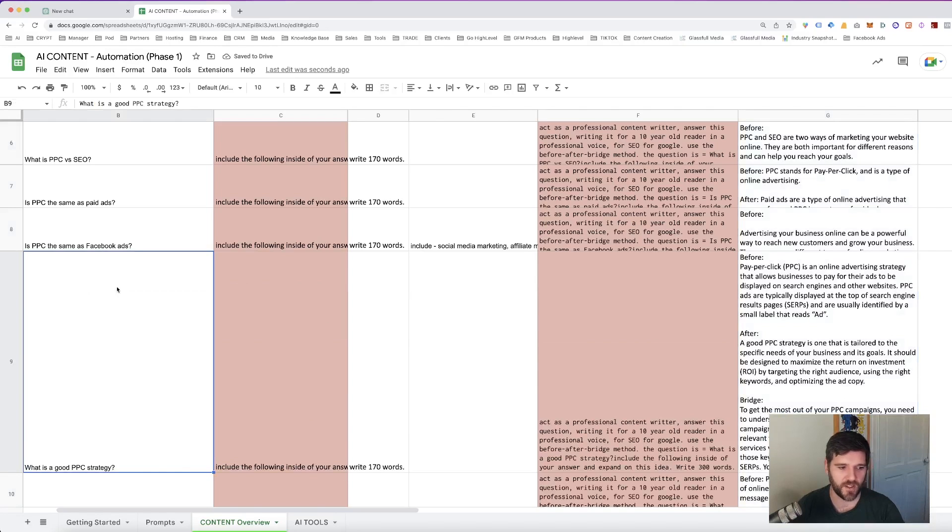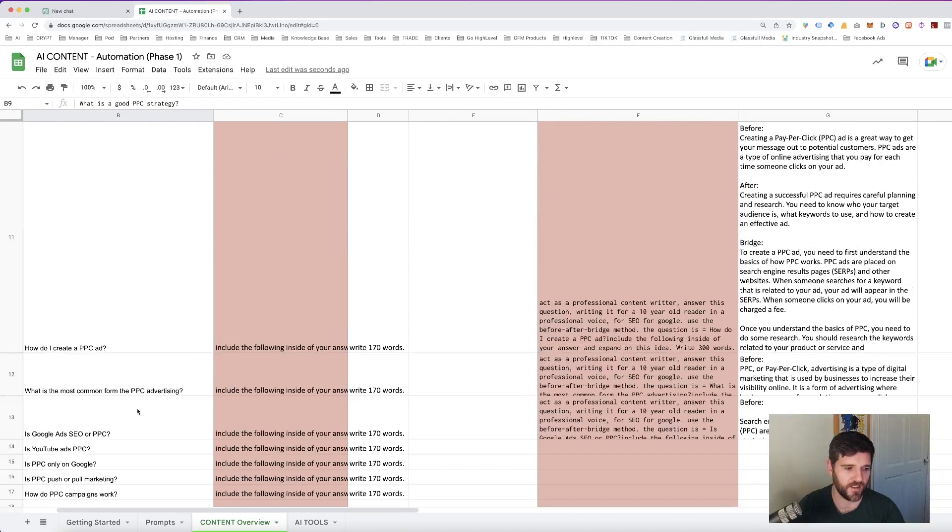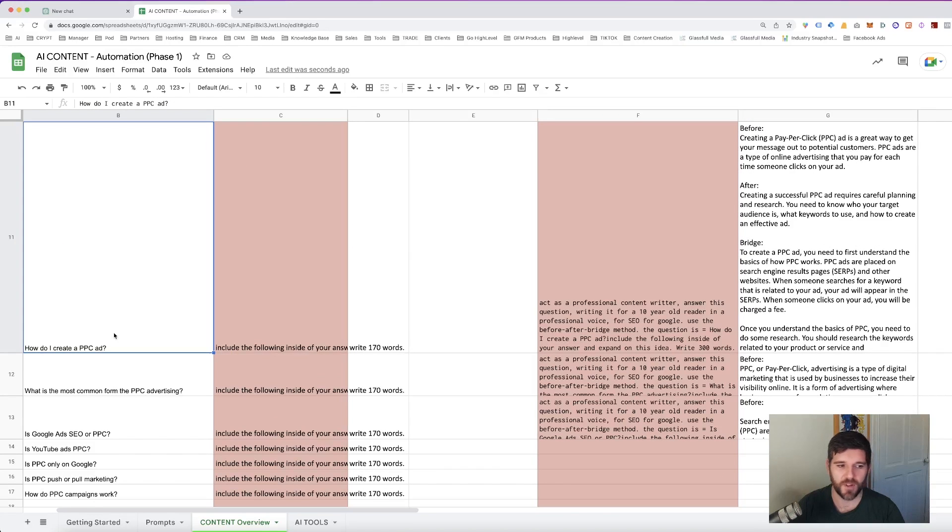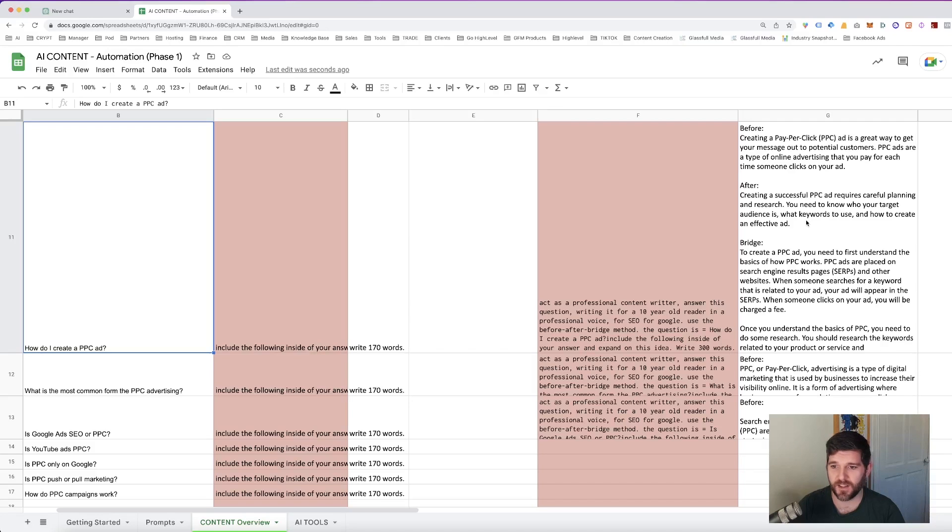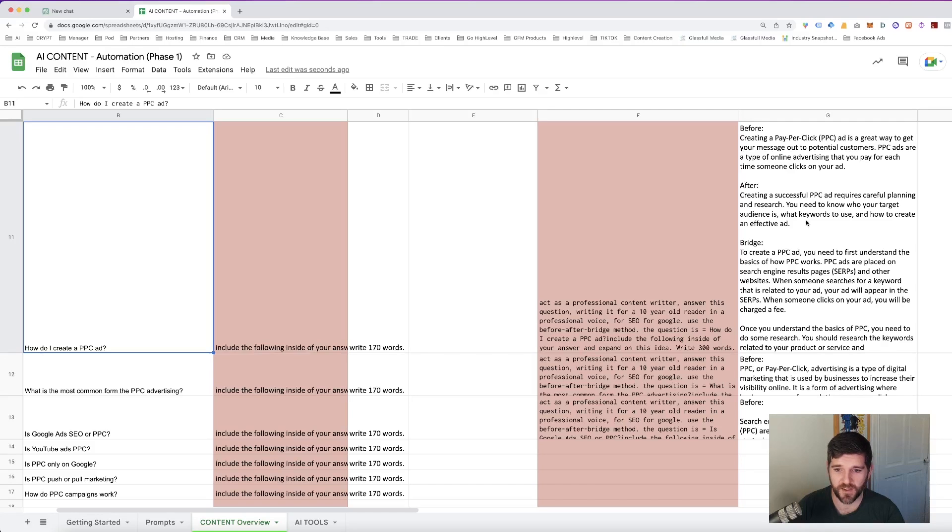So here we have the question, what is a good pay per click strategy? Again, giving us the answer. How do I create a pay per click advertisement? Giving this guide telling us that we need to know who our target audience is, what the keyword is, and how to create an effective ad. Understanding SERPs, search engine page results. Search engine result pages.